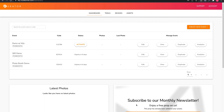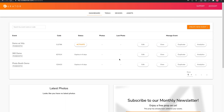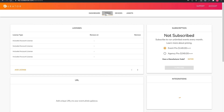From here, you can activate a single event if you aren't subscribed to a plan, and under the Manage Events section on the right, you can edit, view, and duplicate an event. If you are an Agency Pro subscriber, you can also access analytics for an event.